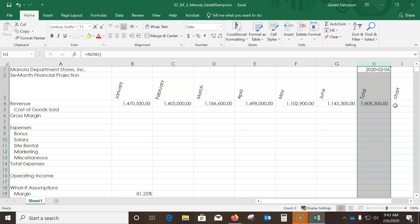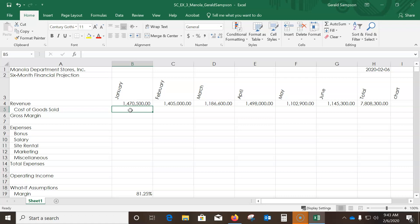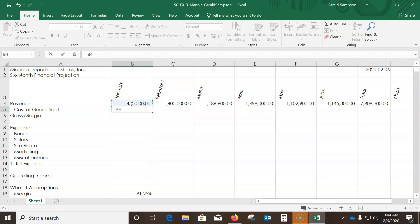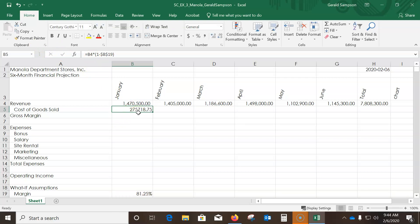Now we learn about absolute references. In B5, enter the formula: =B4*(1-B19). After clicking B19, press F4 to add dollar signs making it an absolute reference — $B$19 — so when I fill the formula it will keep B19 fixed. Hit Enter and I should see 275,718.75, exactly what the book has.